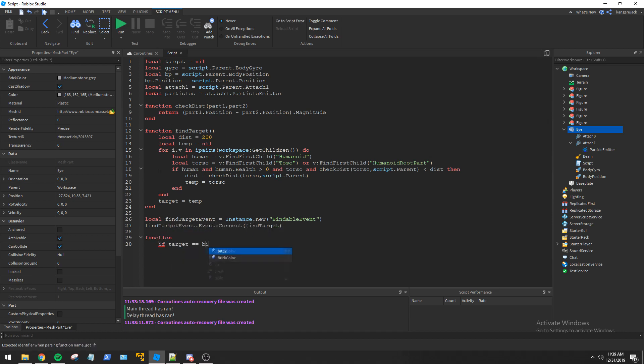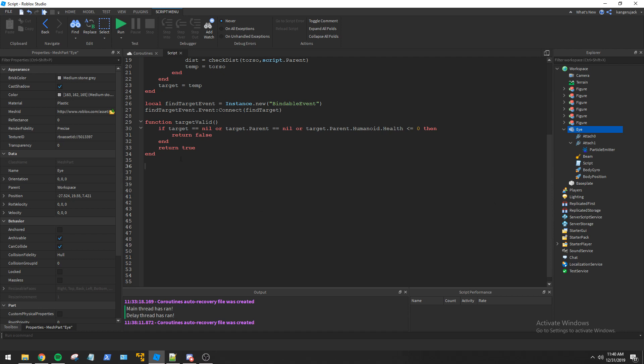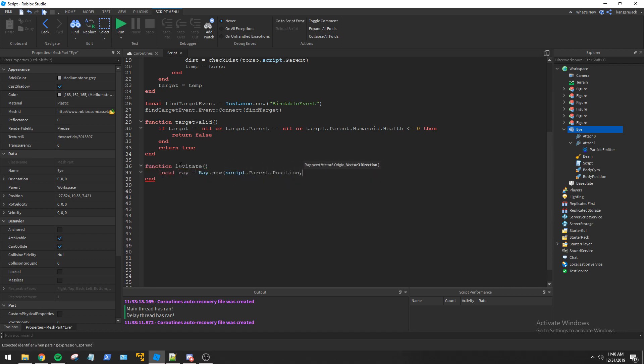Next, I create a function to check if the target is still valid. I also set up a levitate function to ensure the eyeball stays somewhat off the ground.